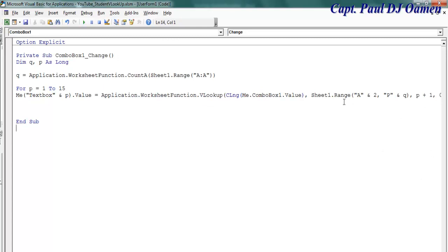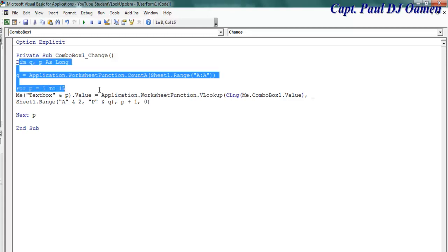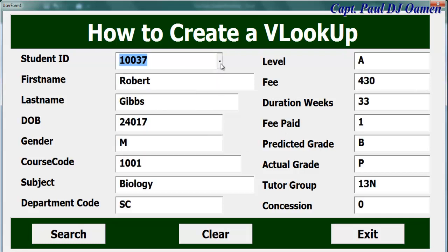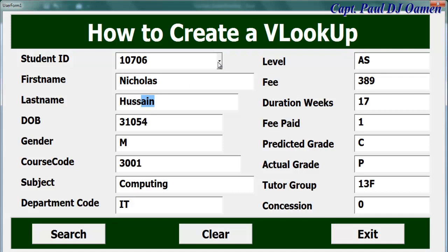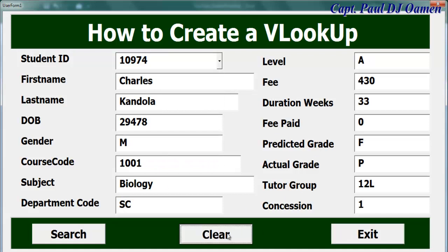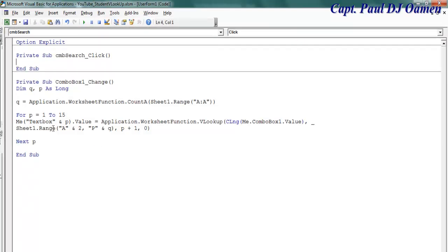Let me break that line so you can see the full code. The next line is just 'Next P'. Let's try it out — run the form, select any student ID, and look at that — the lookup works! Select any student and you get all their details, including the student's name. All I need to do now is take care of the remaining buttons.